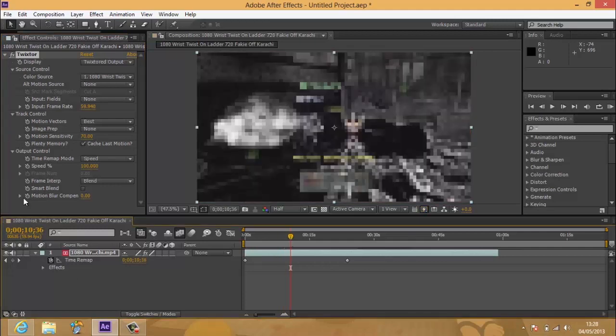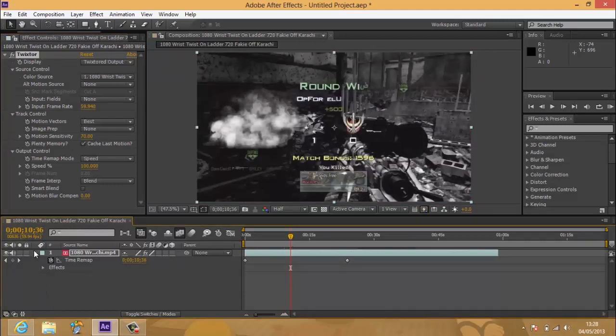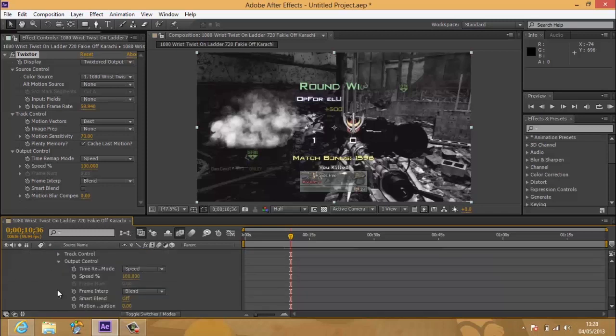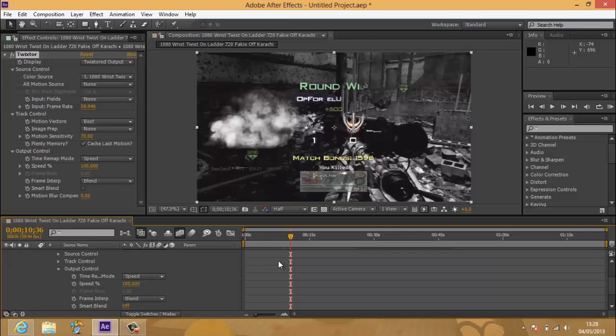Okay, so once you've done that, you just want to go to your timeline, go down to the arrow, go to Effects, go to Twixtor, and you want to go to Output Control.